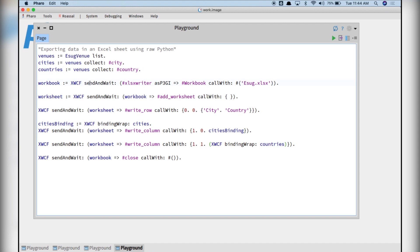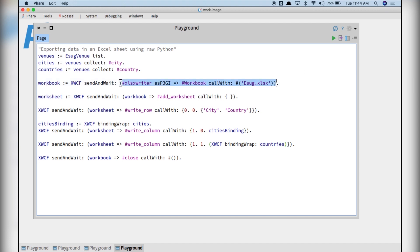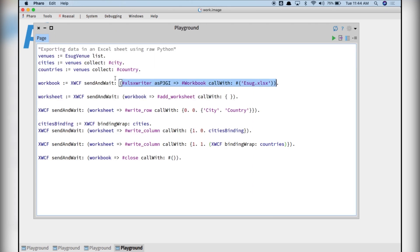In Python Bridge, these statements relate to a specific Python code. You can see it if you inspect the call. When we send this message to Python, we receive a Python object.